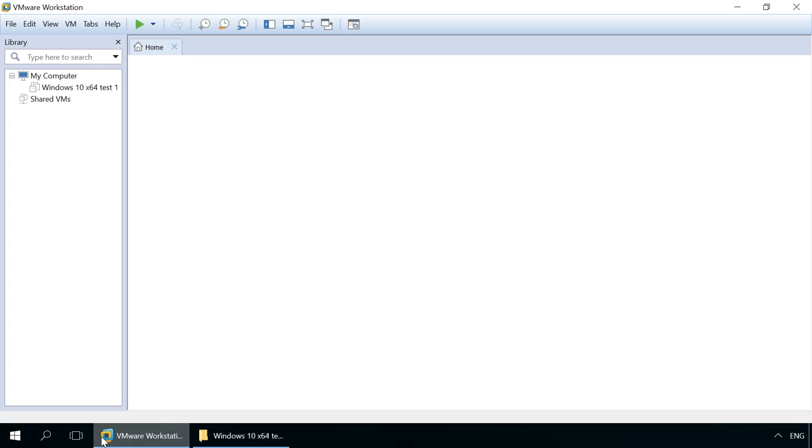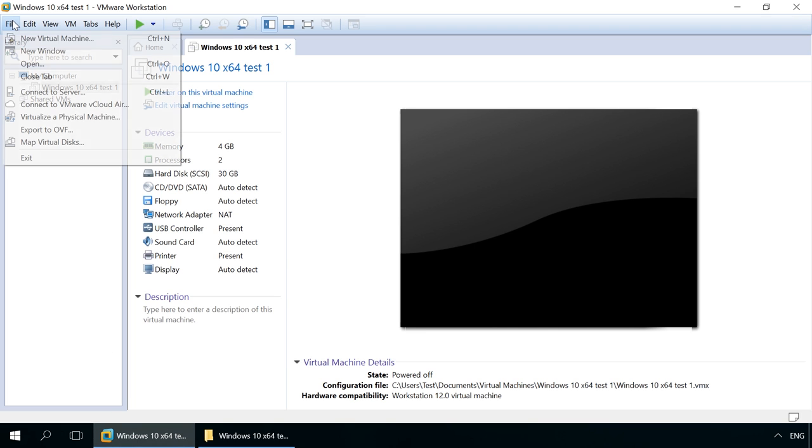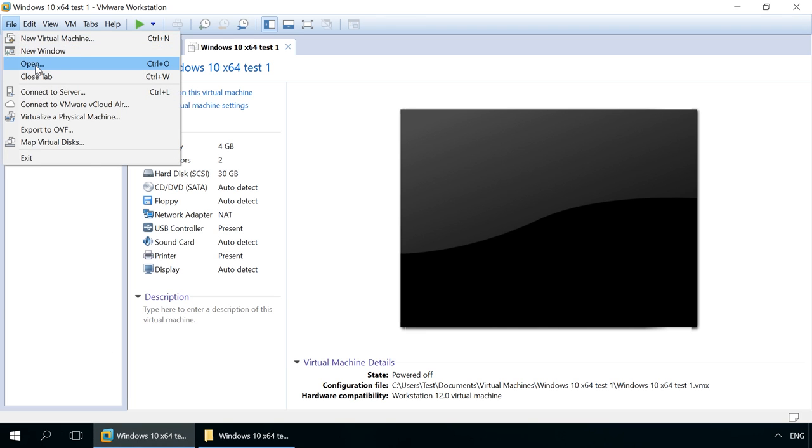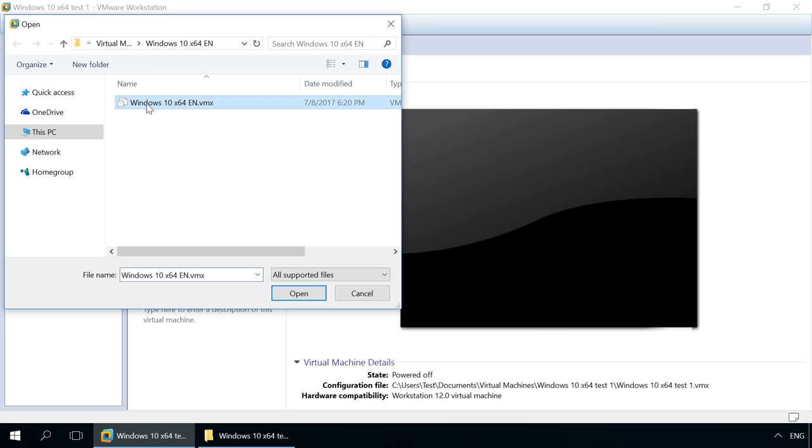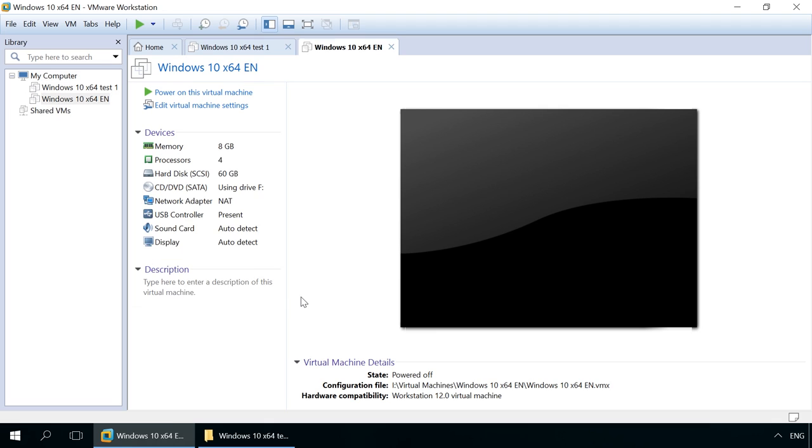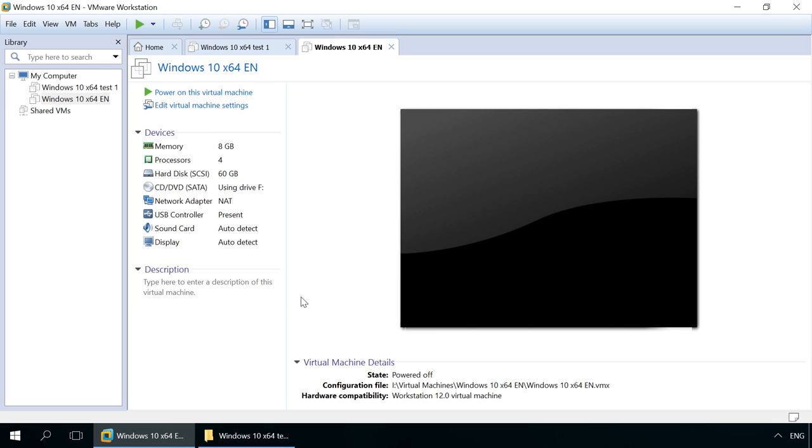If you have already got a virtual machine or a copy of such machine, you can connect it to VMware Workstation. To do it, just run VMware Workstation and select File, Open. Go to the folder where the virtual machine is stored and select the VMX file. Open and now start the opened virtual machine.